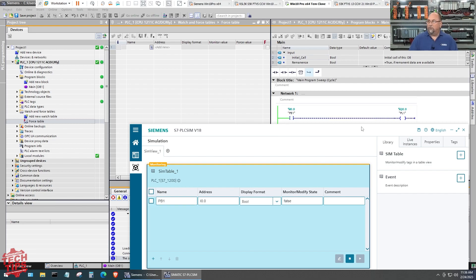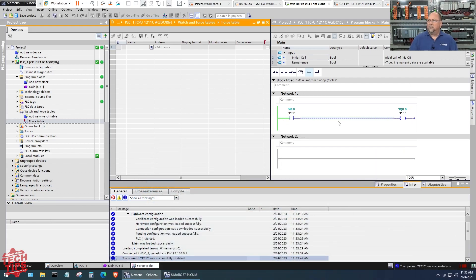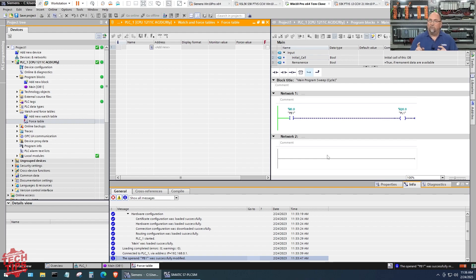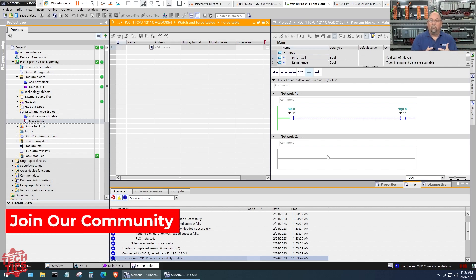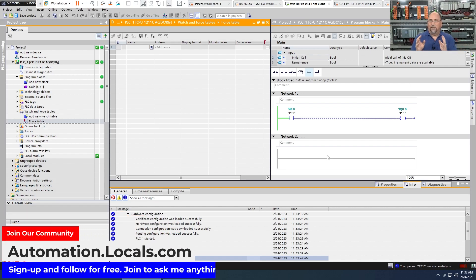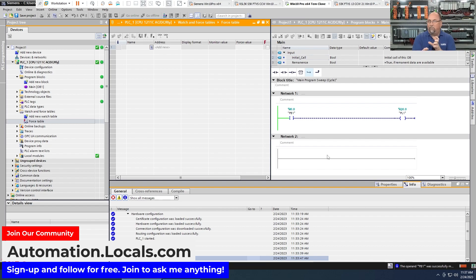So that is how you can use the free PLC Sim in version 18 with the code you write to actually test out your program. Now it's a little bit different than version 16.